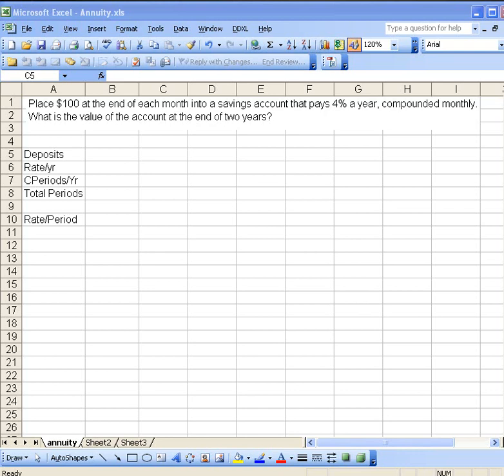Welcome back to the Finite Math Podcast. We're going to start and look at problems involving annuities.